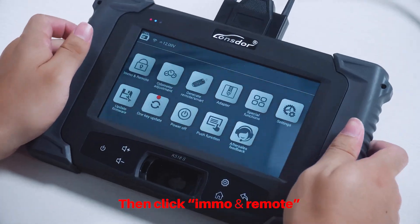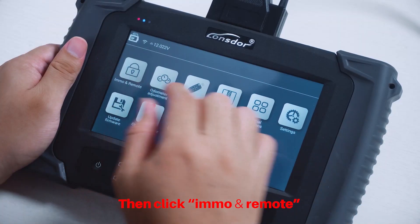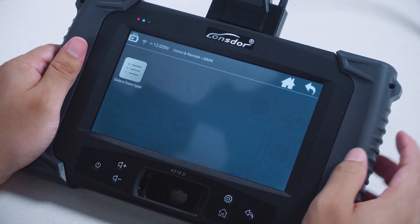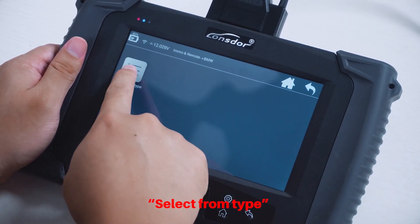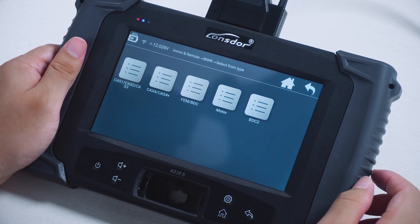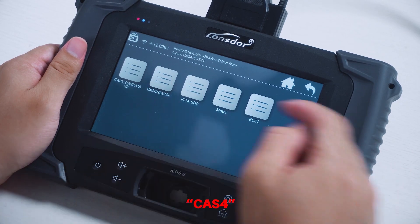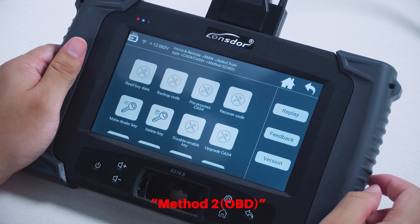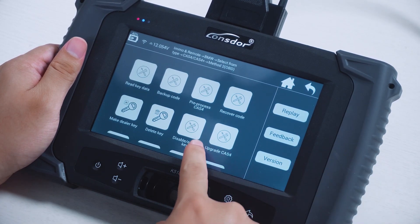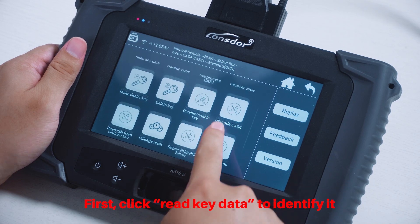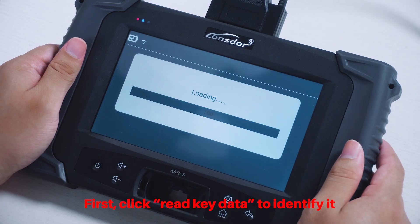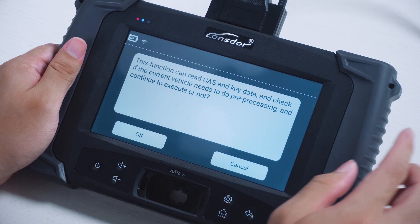Then click EMO and Remote, BMU. Select from Type: CAS4, Method 2, OBD. First, click Read Key Data to identify it.